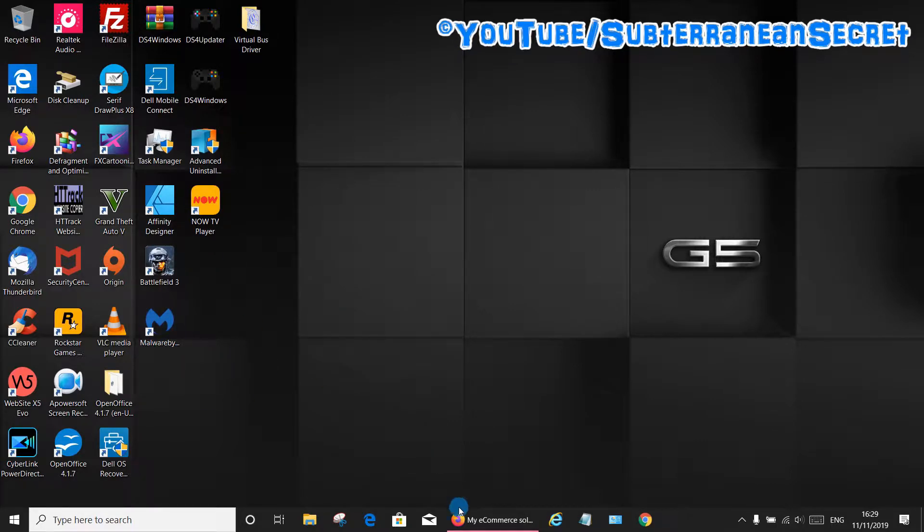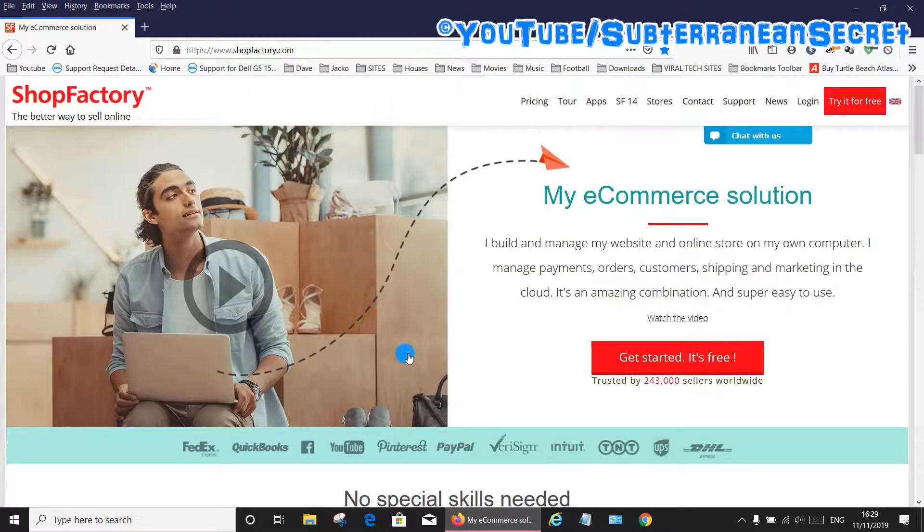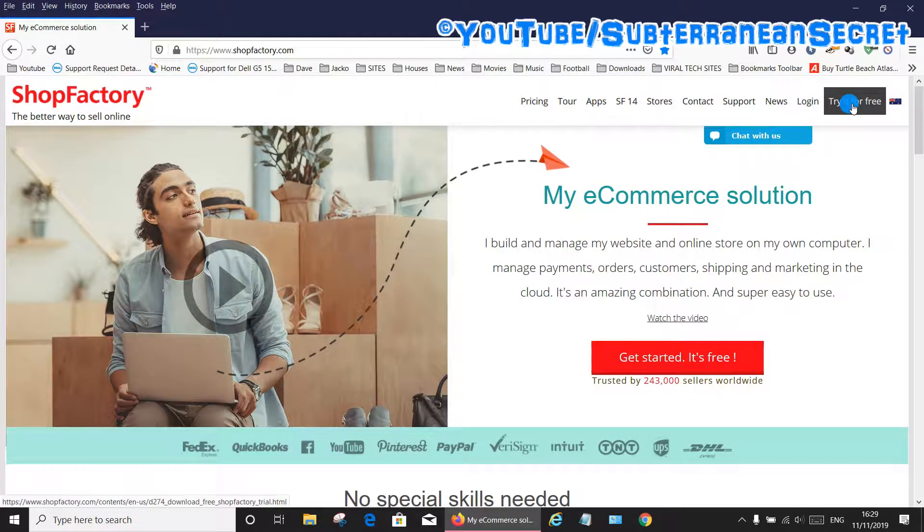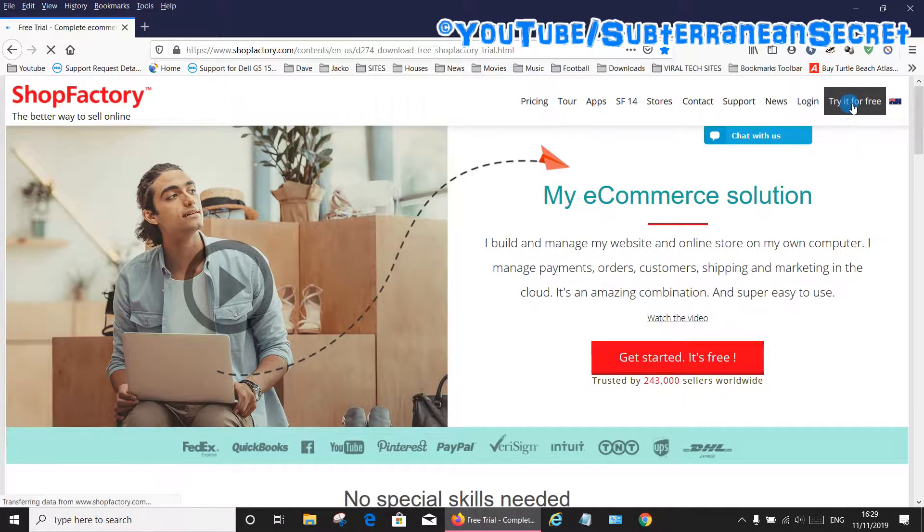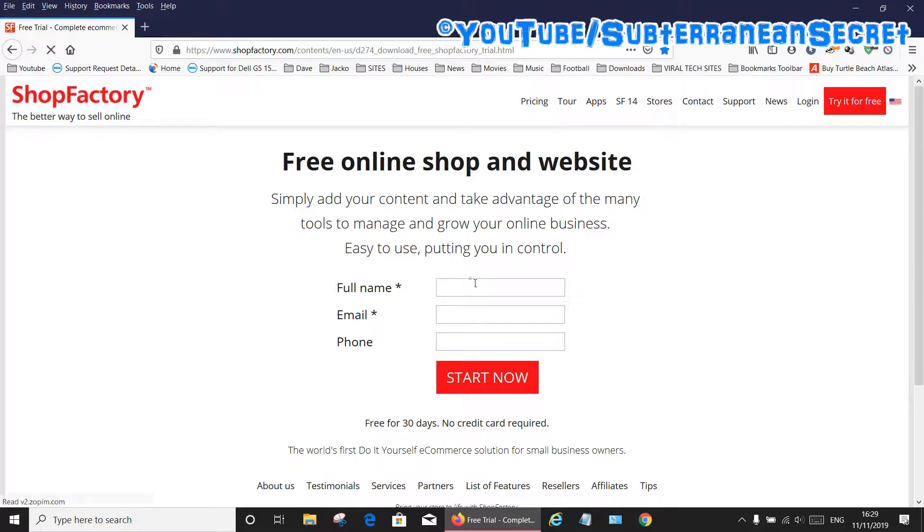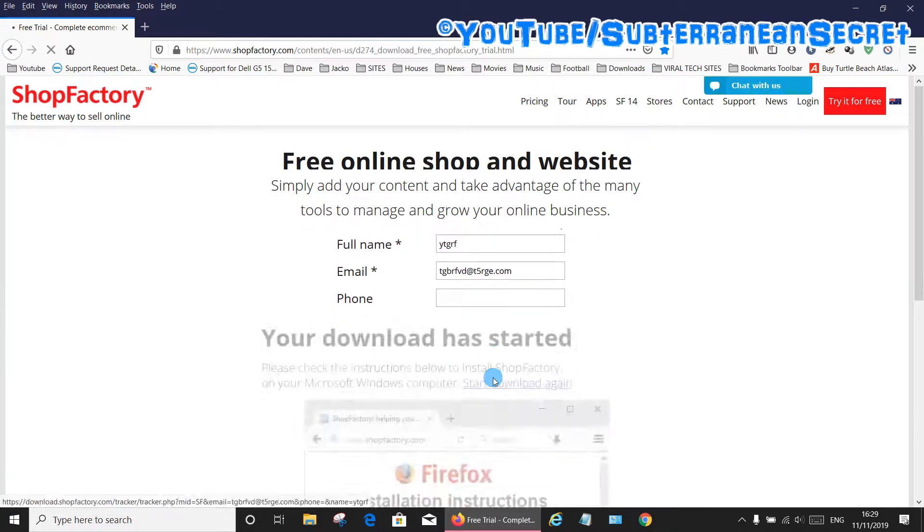Now you need to re-download it. Go over to the shopfactory.com website and click on the 'try it for free' icon in the top corner. Type in your name, you can just type anything you want here actually, then click start now.